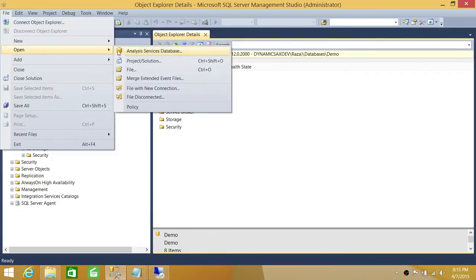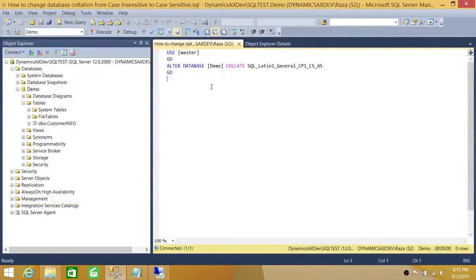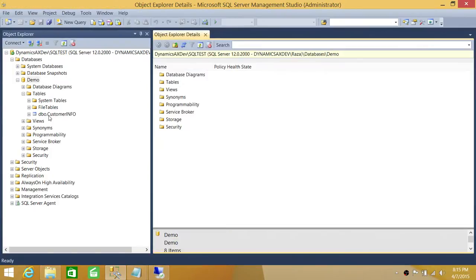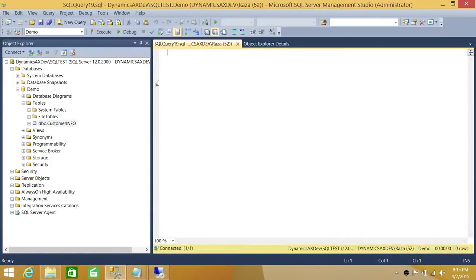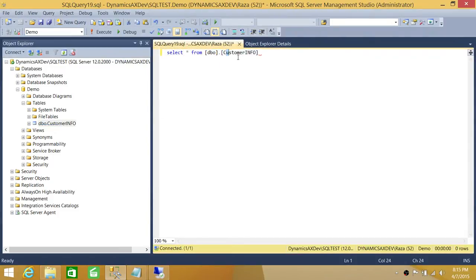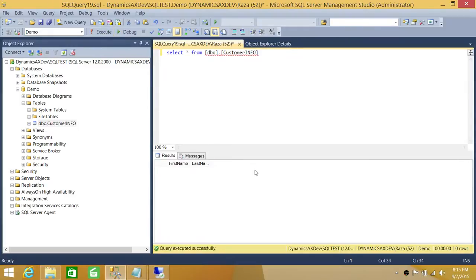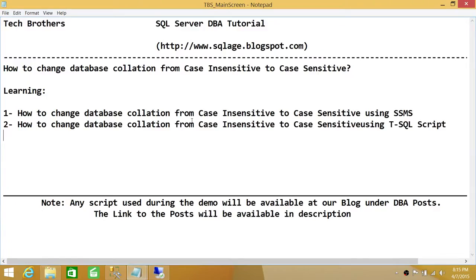Now let's do the same thing using a T-SQL script. All you need to do is ALTER DATABASE [database_name] COLLATE and then specify the collation name with CS for case sensitive. Command completed successfully. We'll quickly select data from this table — with the lowercase name it can't find the object, so we change it back to the correct casing and it gives us the results.